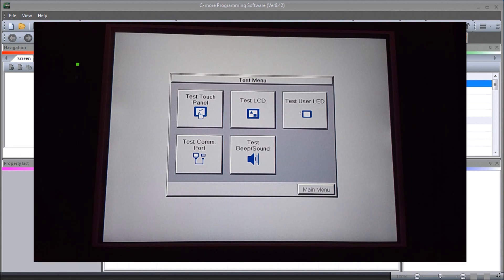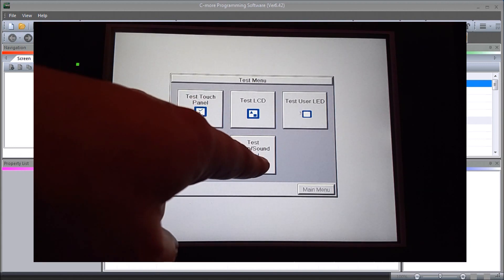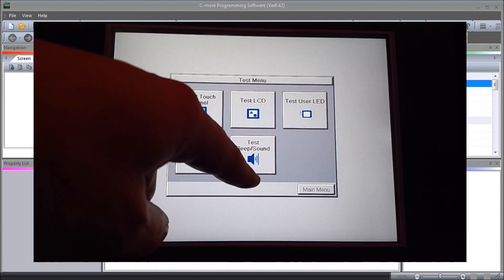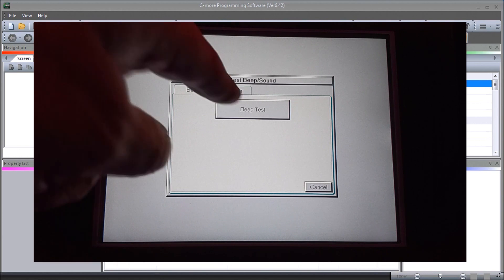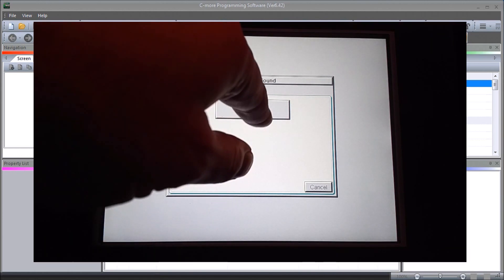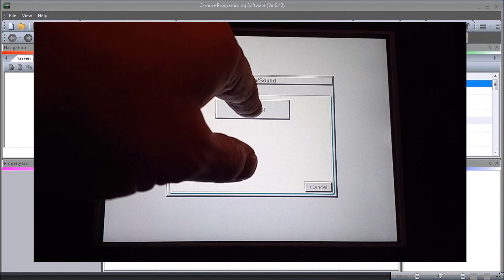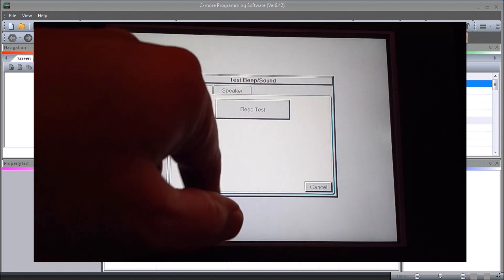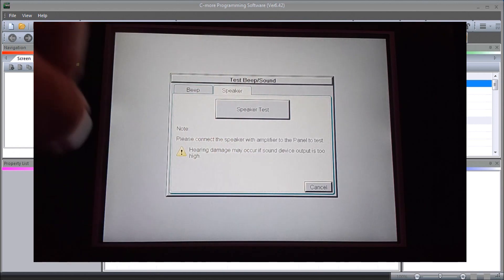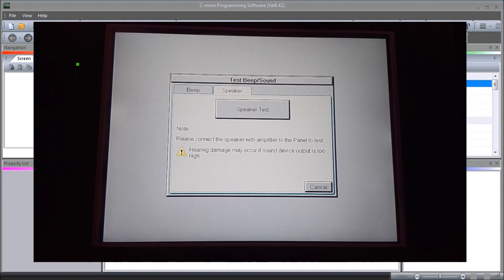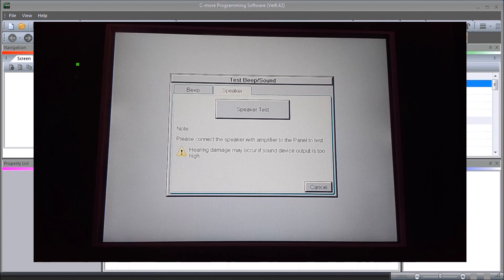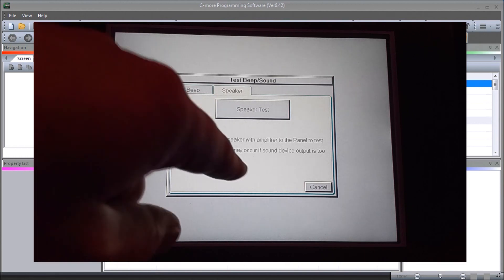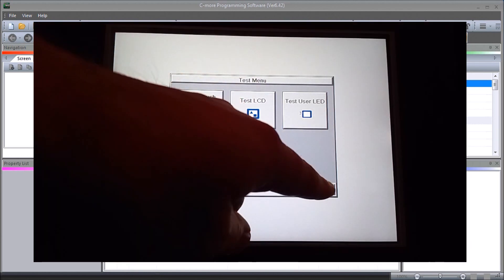Then we have our test for our beep and sound. We can do our beep test. That works. And then speaker. It says please connect the speaker output. We don't have anything on our output right now, but if we did we could actually test that output, that audio output, and determine whether or not that audio output is working correctly. We say cancel. So that is our test mode, going back to our main menu.